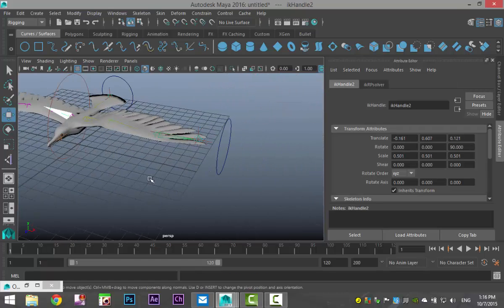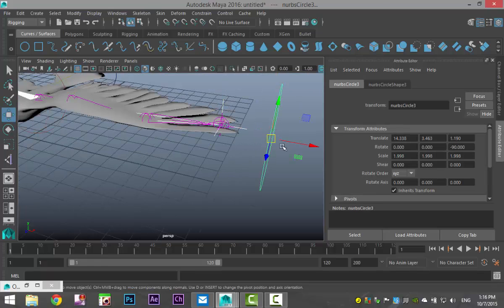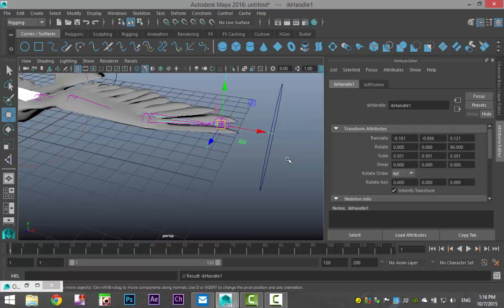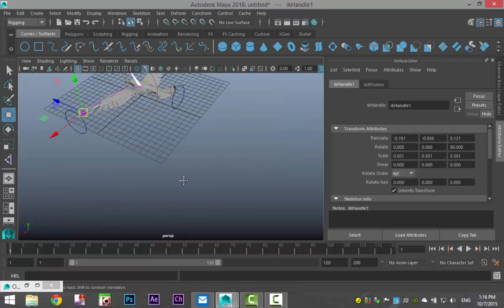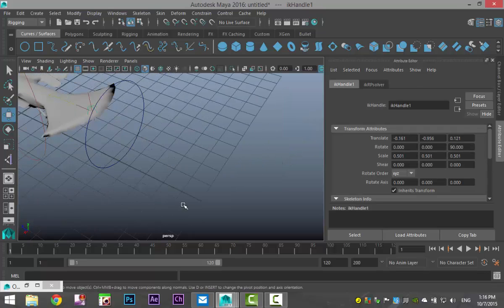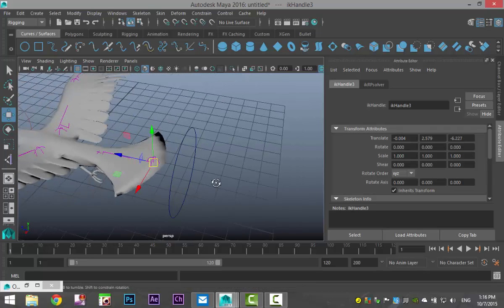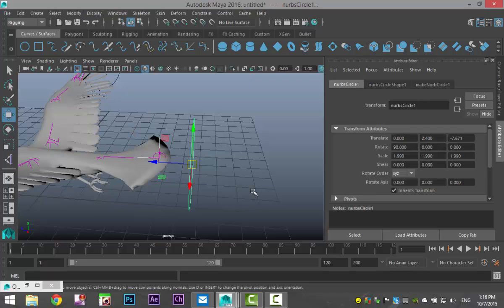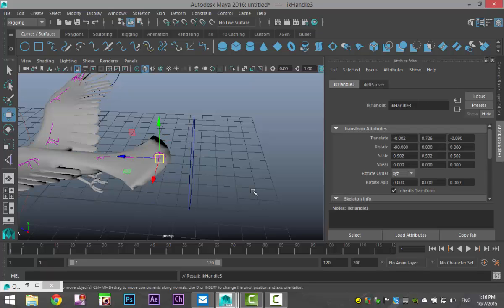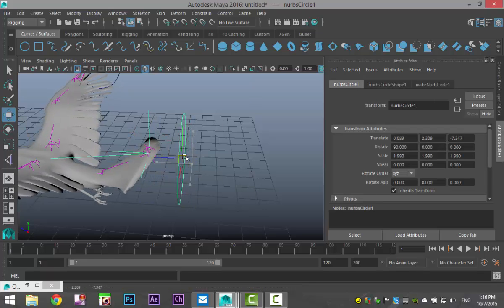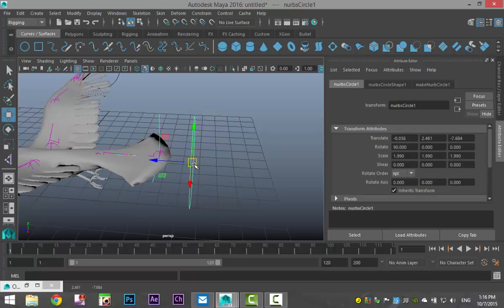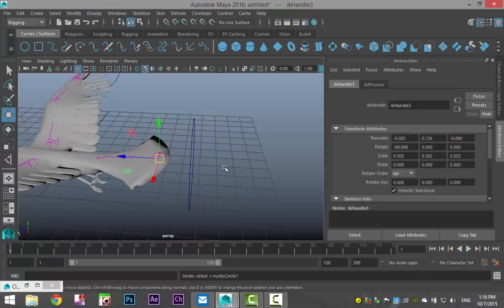We're gonna do the same with the other two. Select your IK handle, shift select this guy, and hit P. And over here, same deal. Select your IK handle, shift select your curve, and hit P. So, now when I select that, I can move.